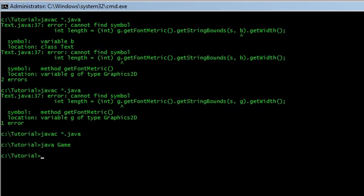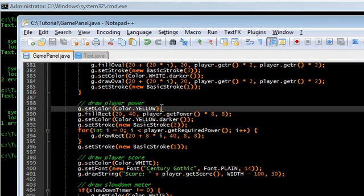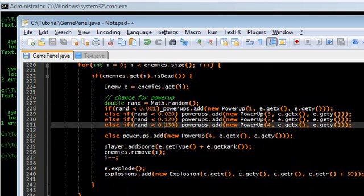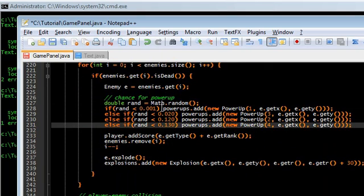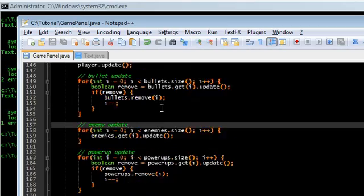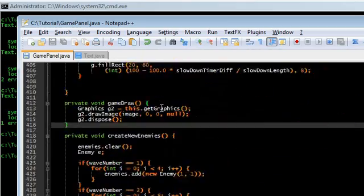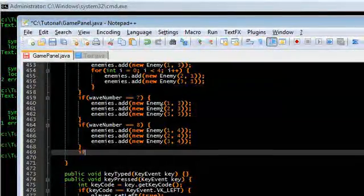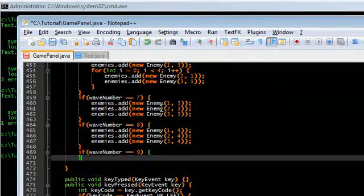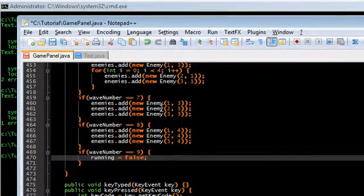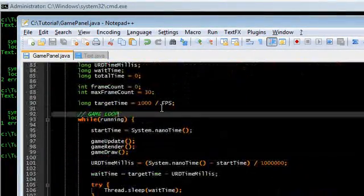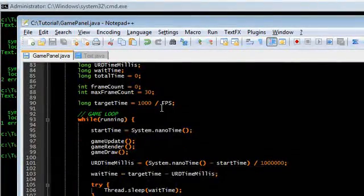I need to get rid of that. Going back up here into the check dead enemies section — chance for power ups, chance for power up — get rid of this. This is pretty much the game right now. I want to stop the game somewhere so it'll stop creating new enemies. If wave number is 9, then I'll just set running to false.